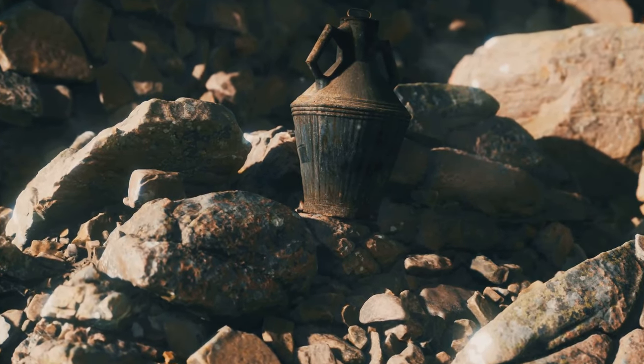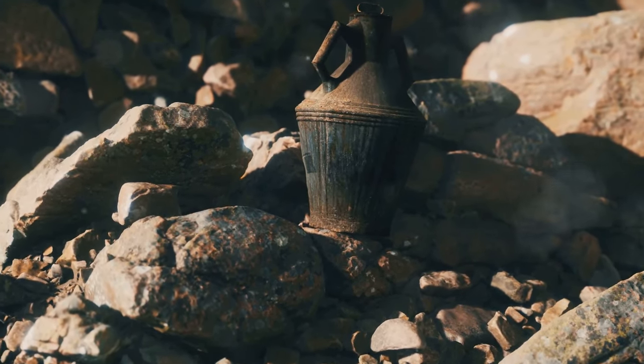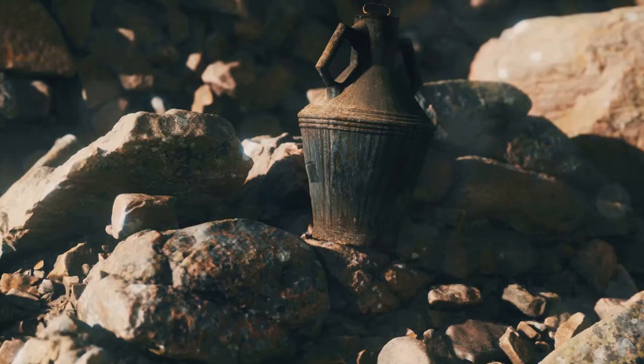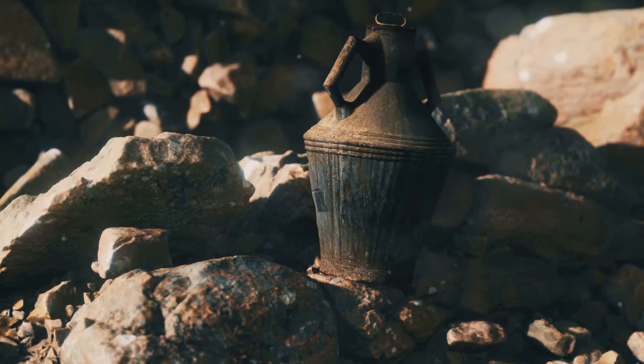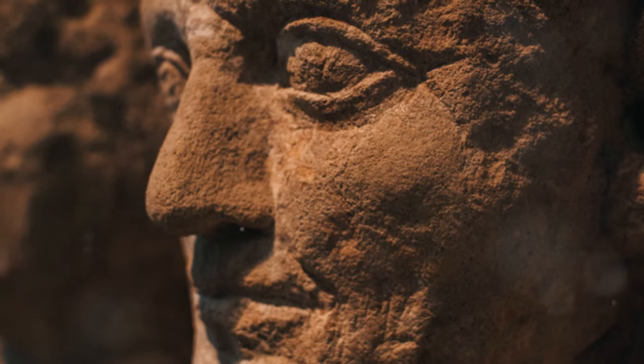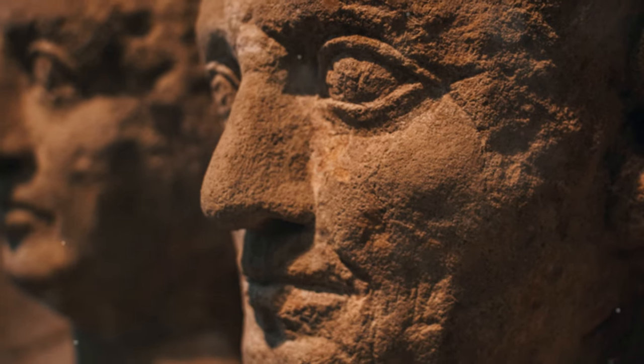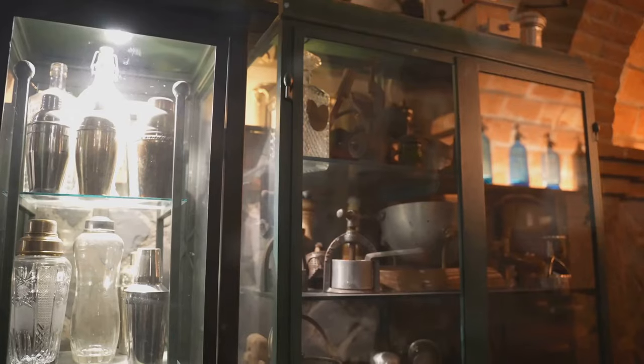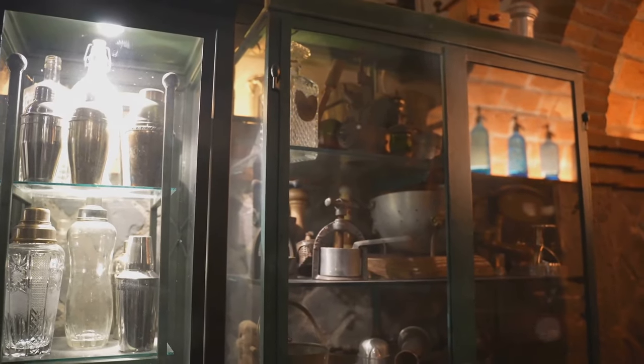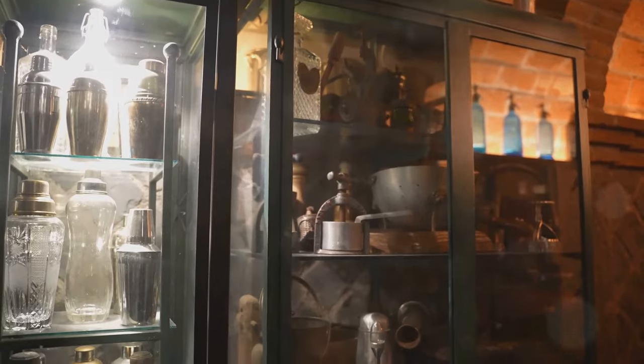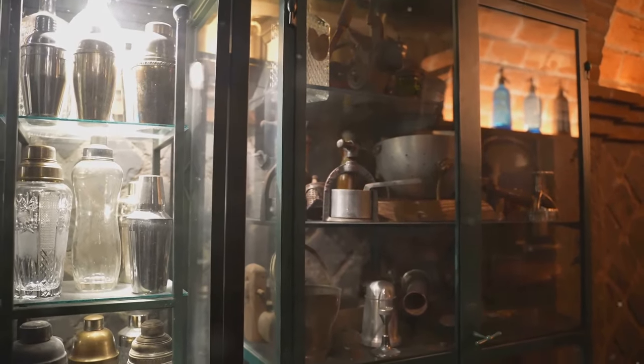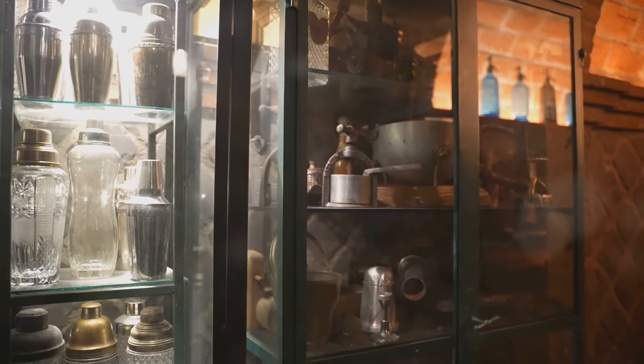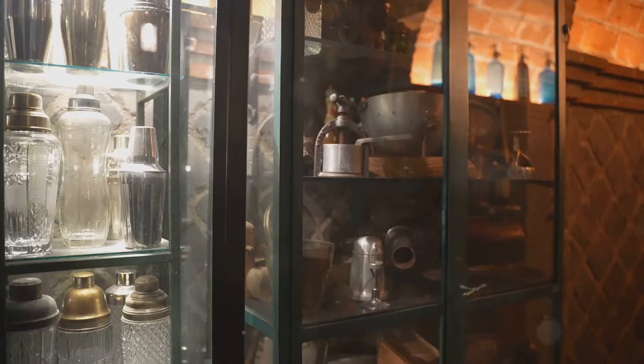Could it have been a religious artifact, a tool for alchemy, or even a simple storage container that coincidentally had the right components to produce electricity? The Baghdad Battery challenges our timeline of technological advancements. It forces us to reconsider what we know about the capabilities of ancient civilizations.